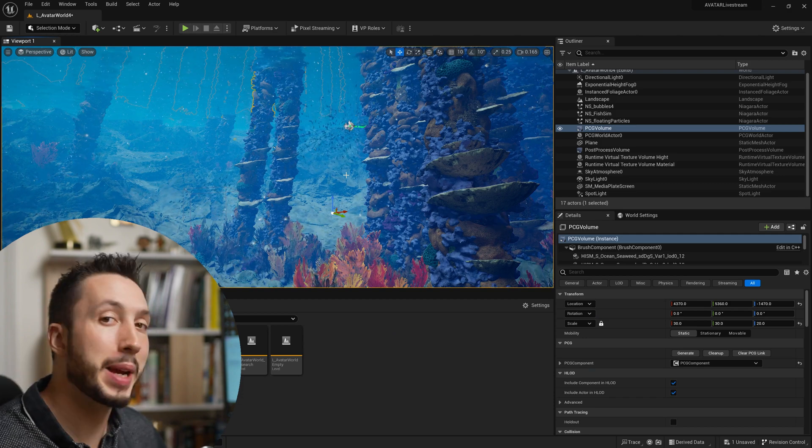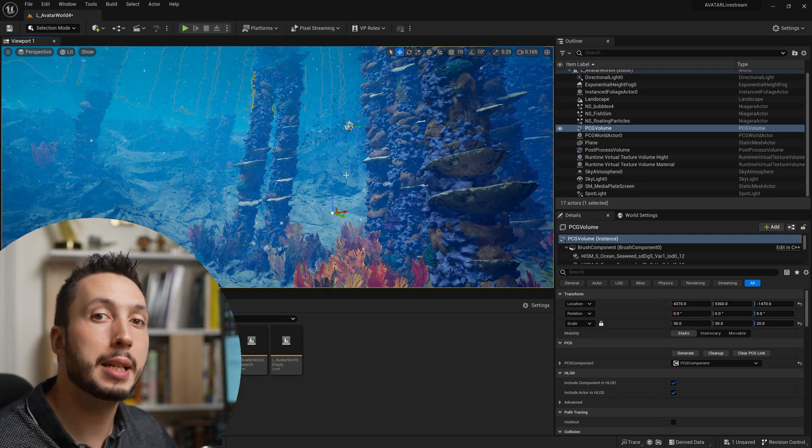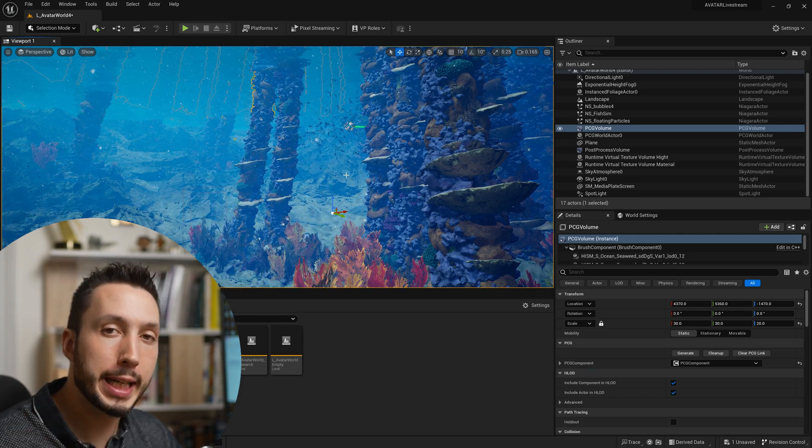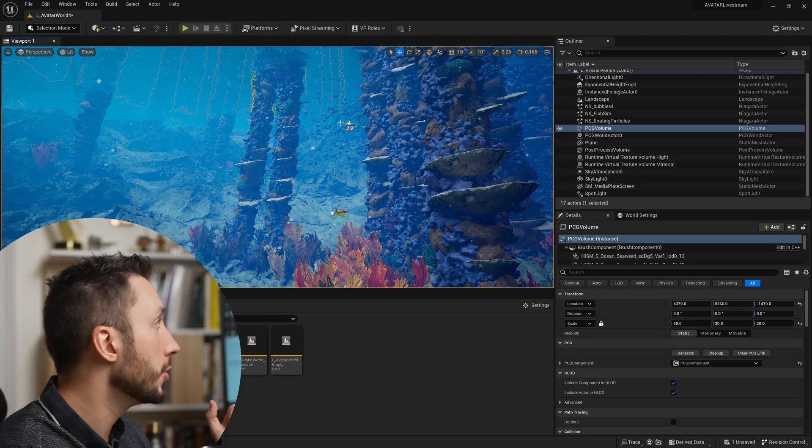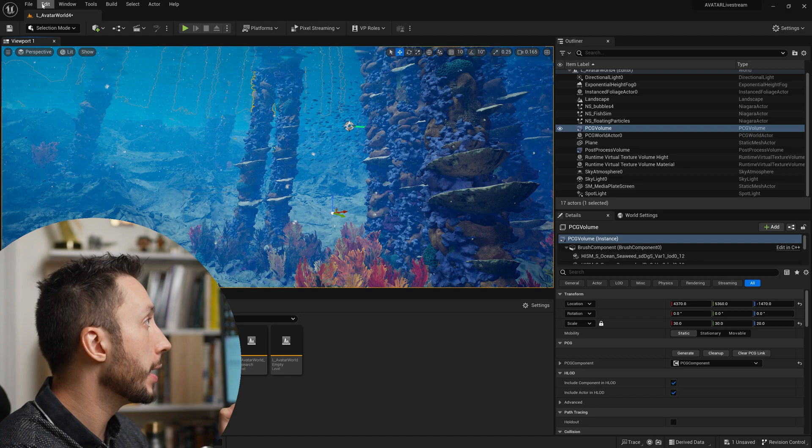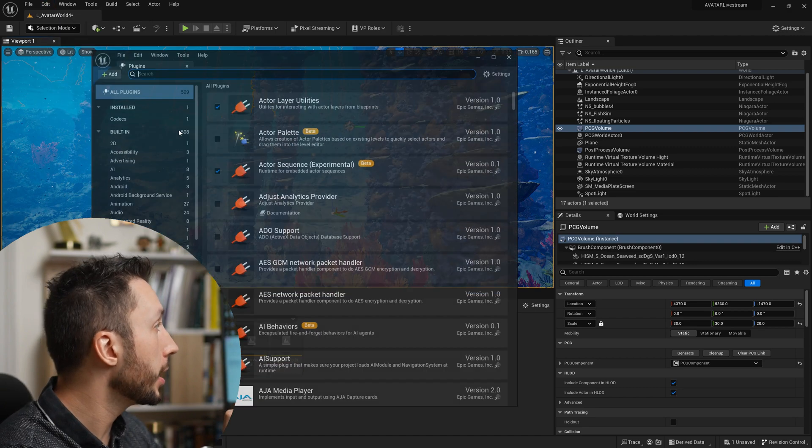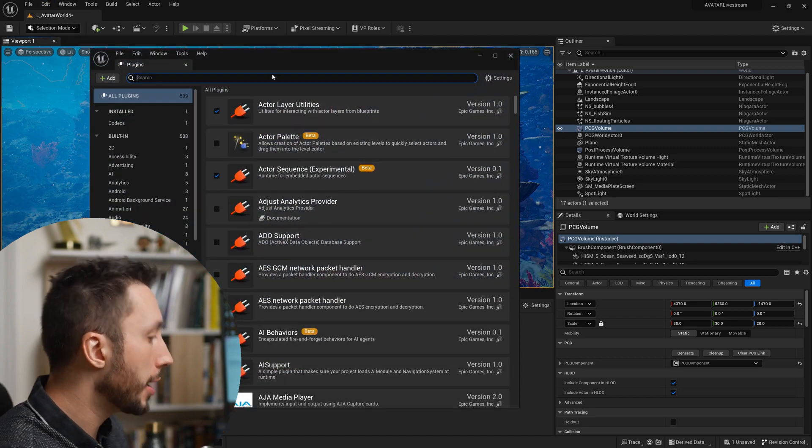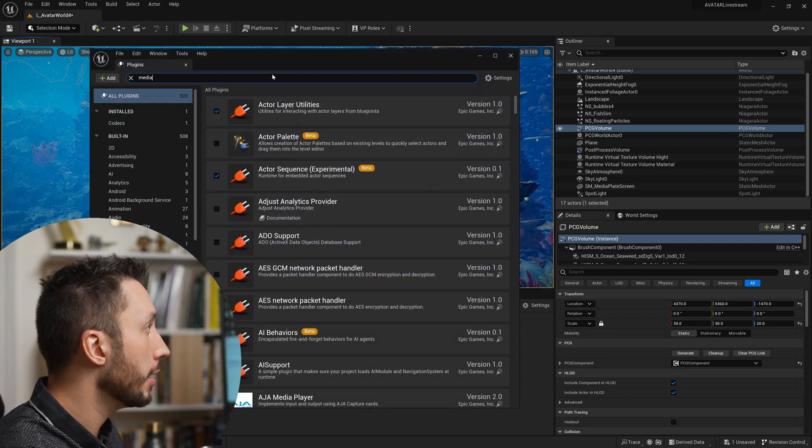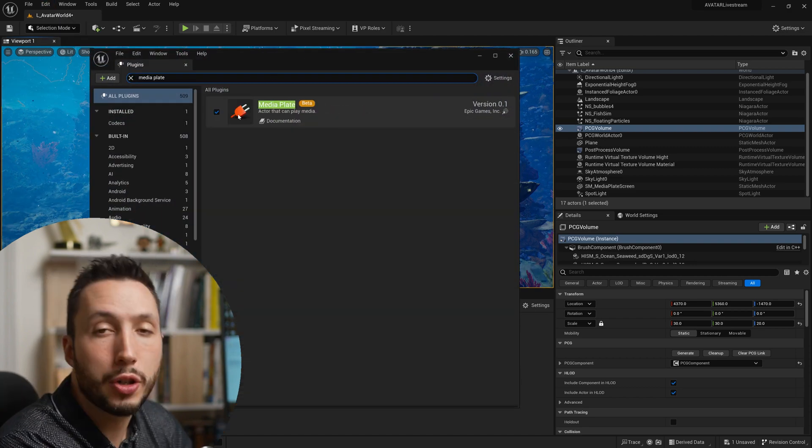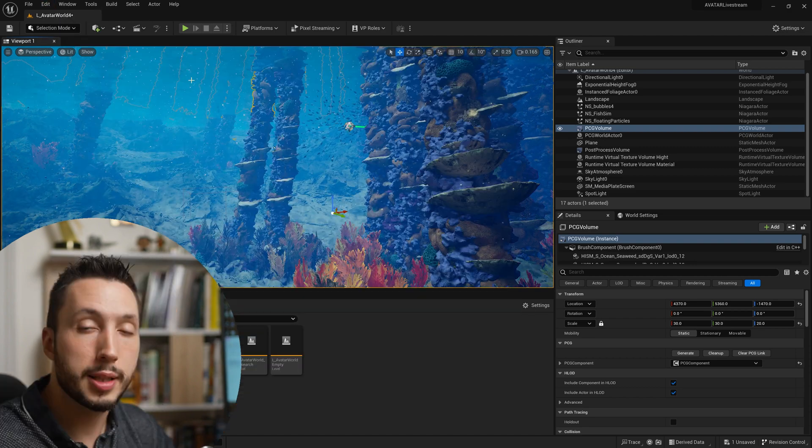Step number one is to make sure you have the media plate plugin enabled. We can do that by coming up to edit and plugins and type in media plate. Make sure this is enabled.